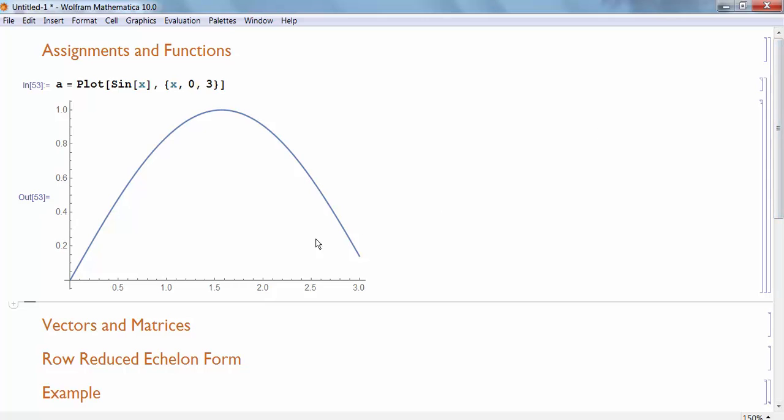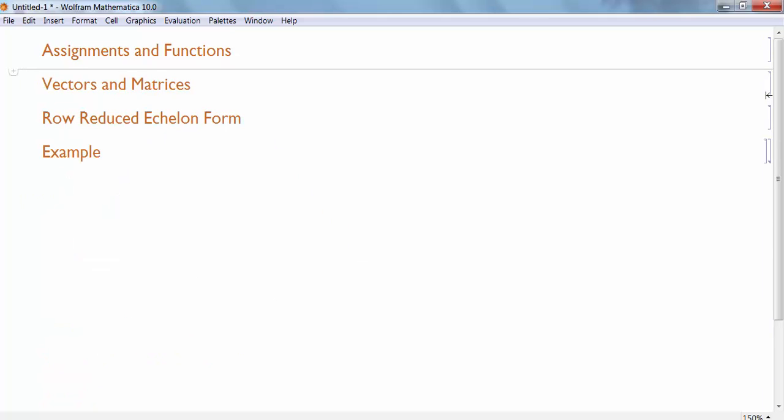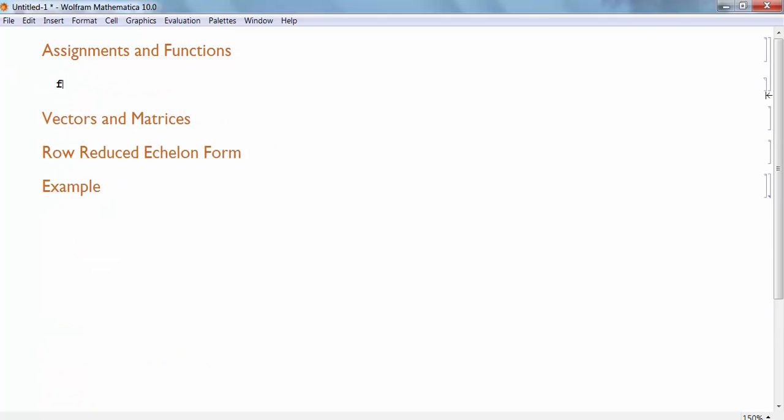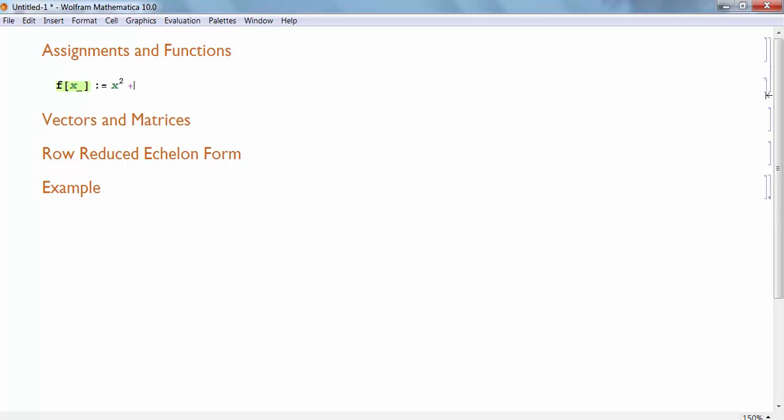The next thing I want to talk about is functions. What if I don't just want to store a static value to A, like 3, or like this specific plot, but I want to store a function value to some name. For instance, I want to define a function. I'm going to call my function F, F of X. I use that little underscore when I'm defining my function that I'm building. And there's two ways I can define functions. I can use colon equals and then put the expression, the function definition on the right hand side. For instance, my first function might be X squared plus 3X.